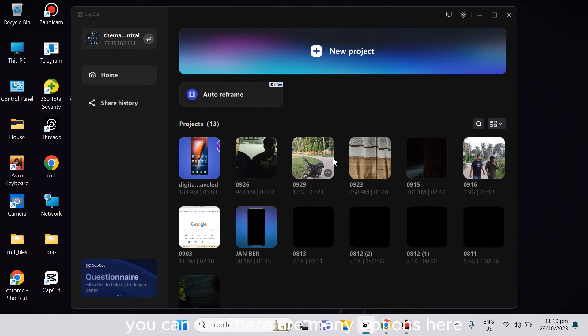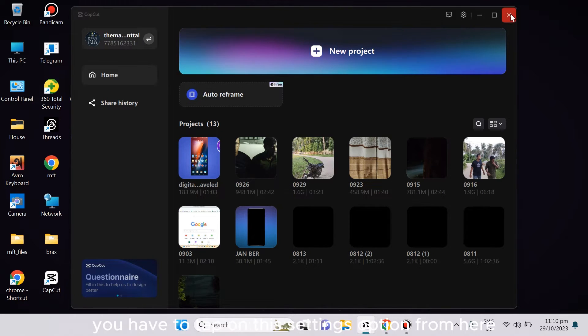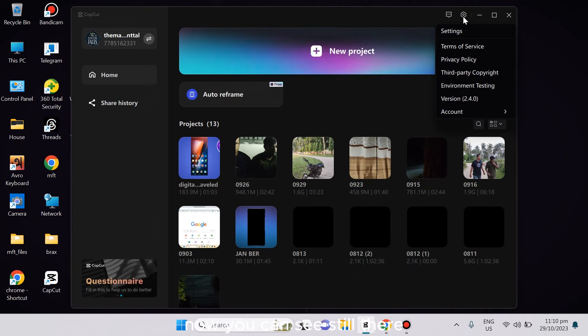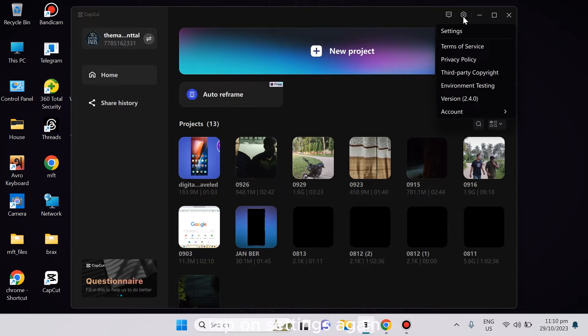You can see there are many options here. You have to tap on this settings option. Just tap on it. Now you can see there are still many options - tap on settings again.